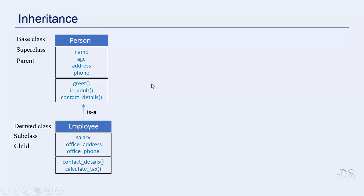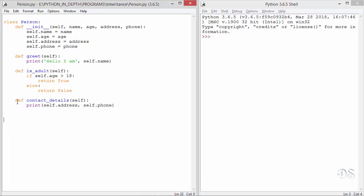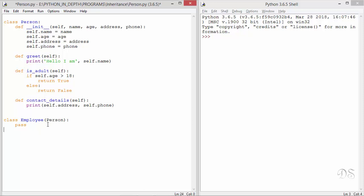Now let us go to IDLE and see the syntax of deriving a class. We have this person class with four instance variables — name, age, address, and phone — and three methods: greet, isadult, and contact_details. Now let's make a new class named employee by inheriting from this person class. After the class name employee, we write the name person inside parentheses and put a colon. This line means: create a new class employee that inherits from the class person. We write the pass statement since we have not written anything inside this class, but since it is inherited from the person class, it gives access to everything from the person class.